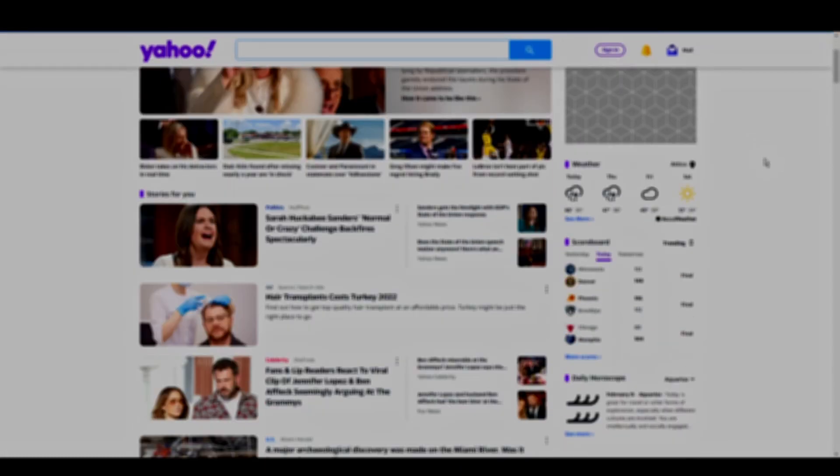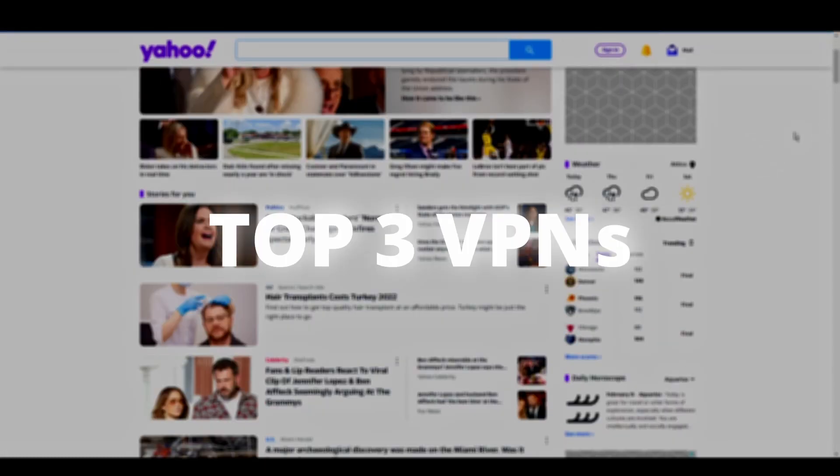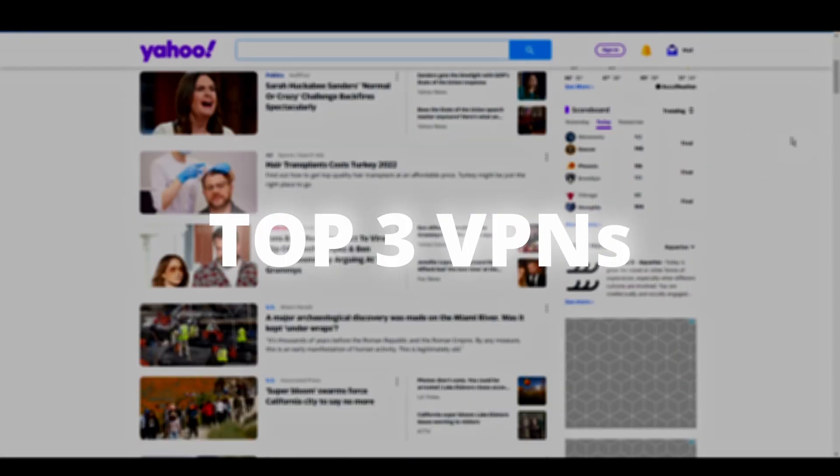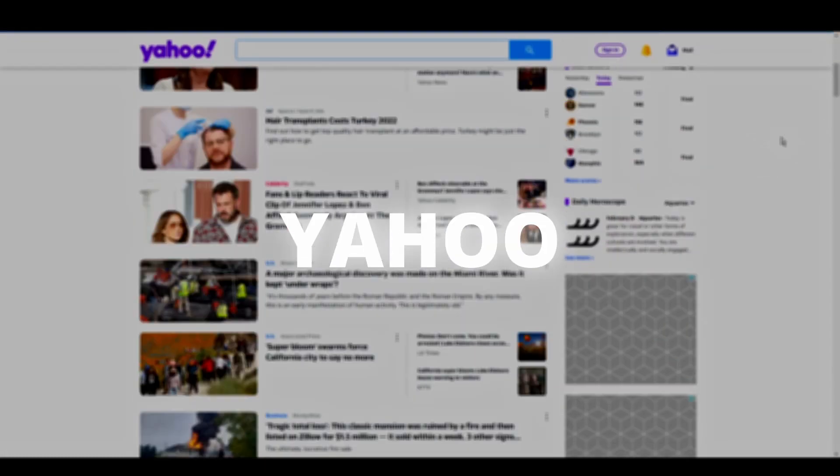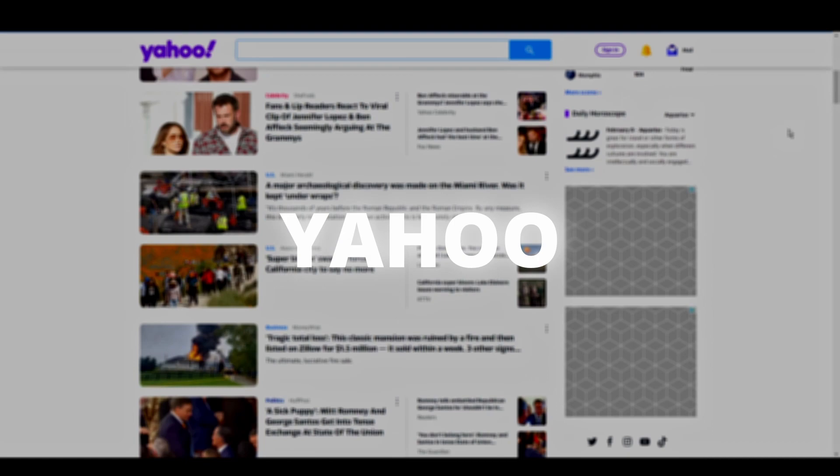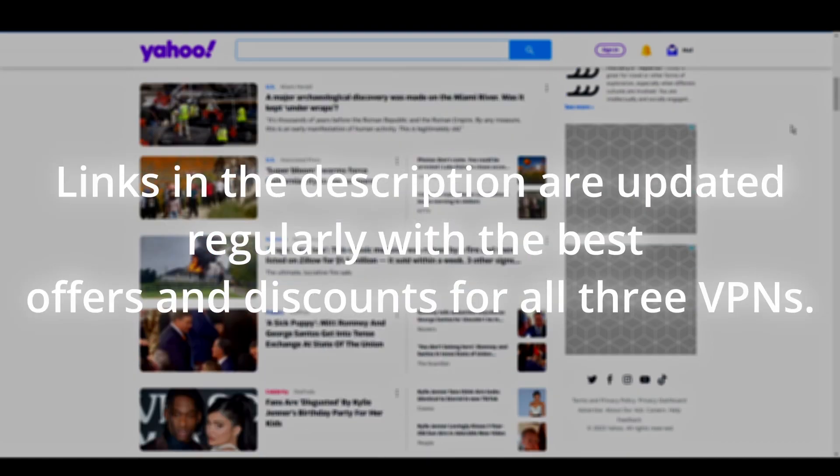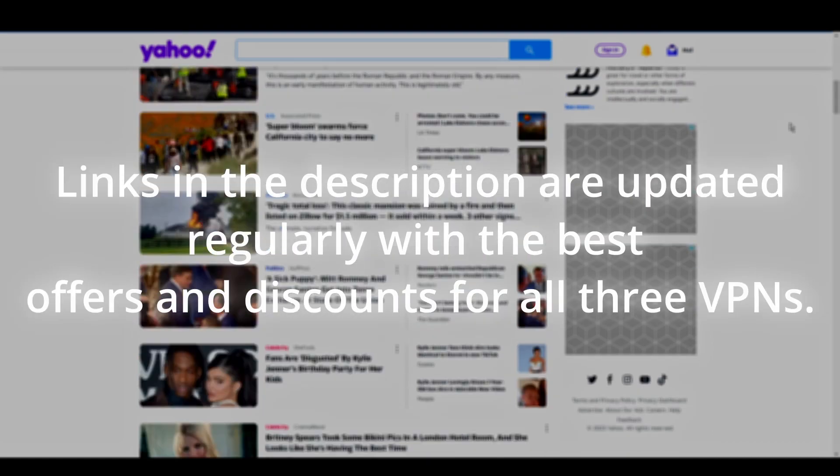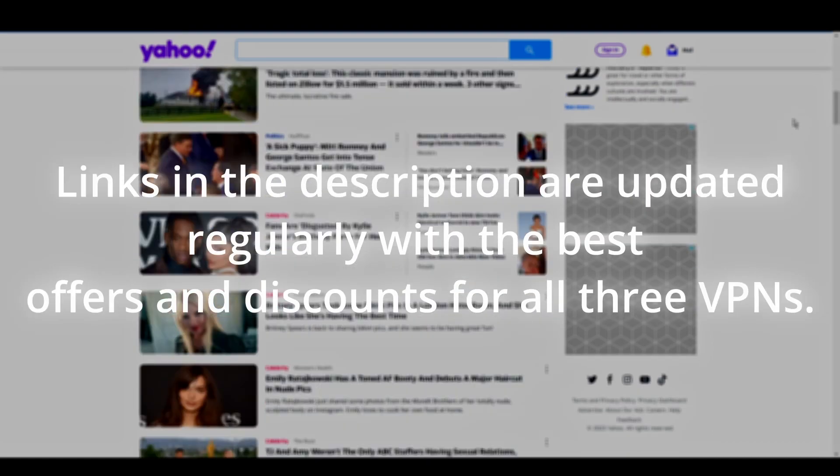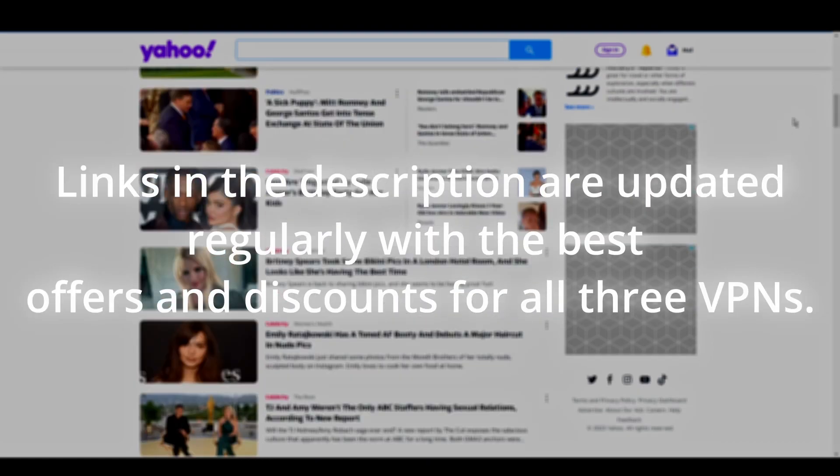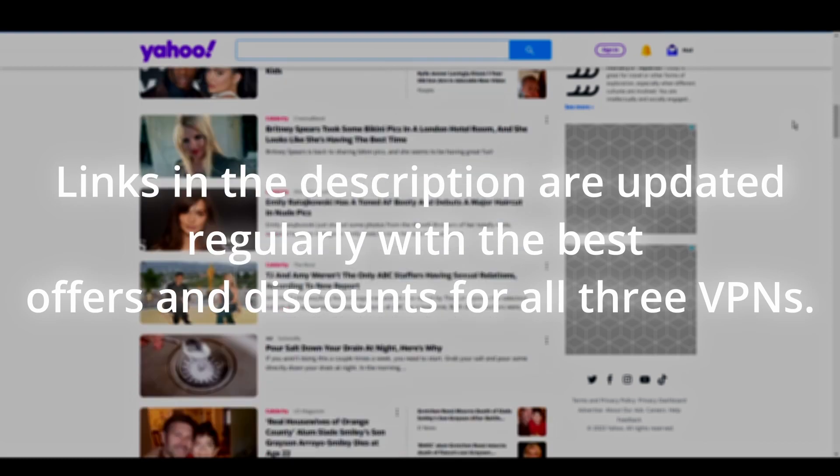Welcome to another video. Today we will show you the three best VPNs for Yahoo. We've tested numerous VPNs and rounded up the top three contenders for Yahoo. Now, all you have to do is pick your favorite one.